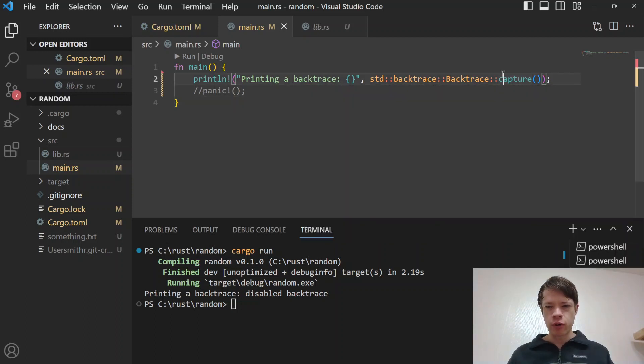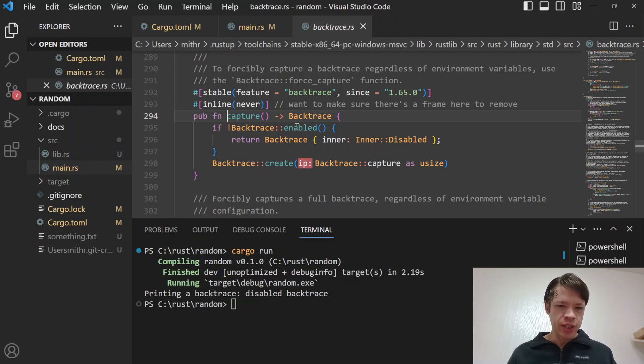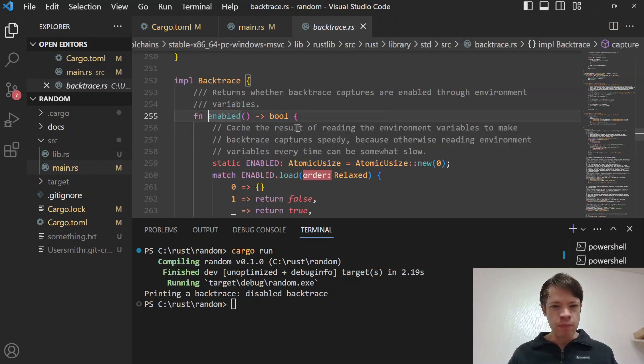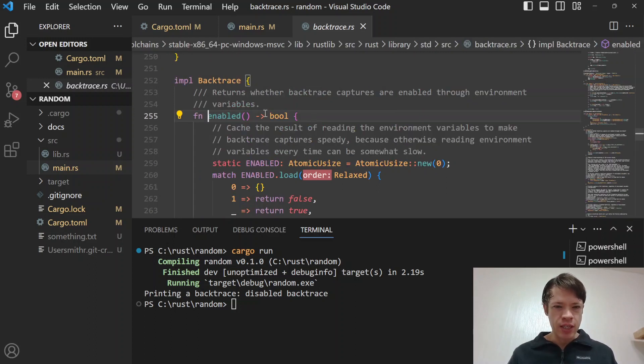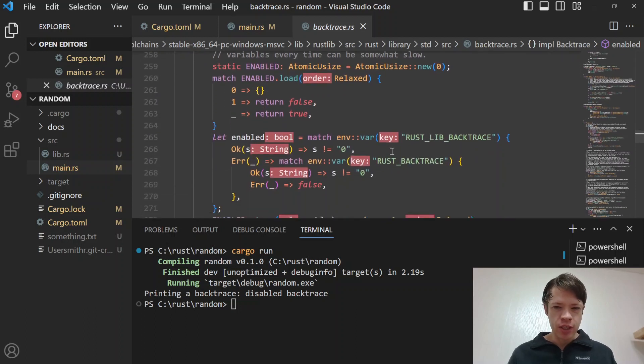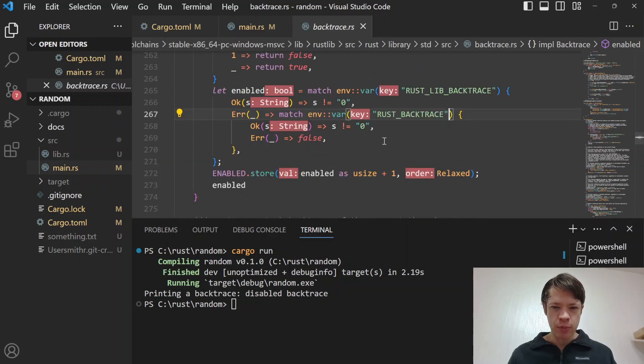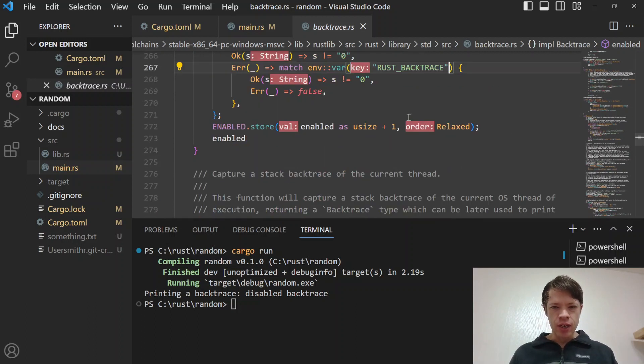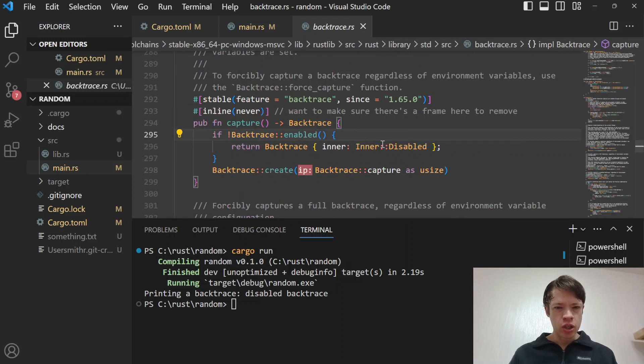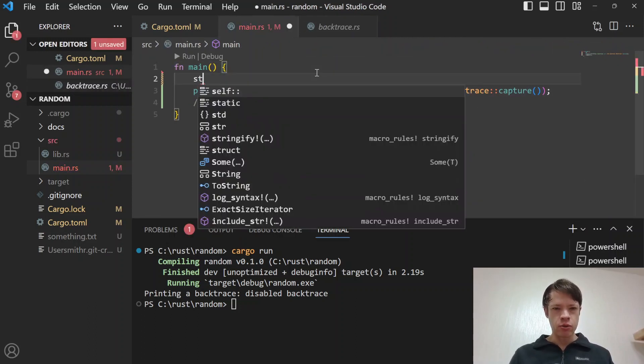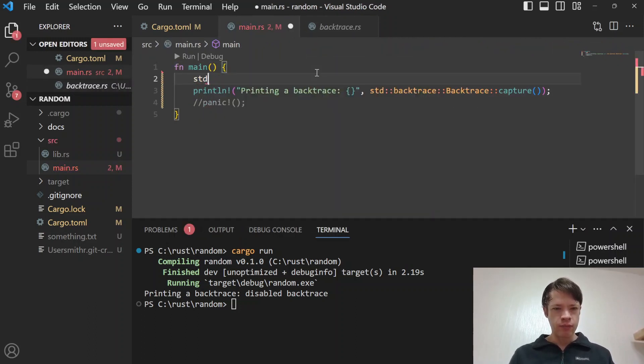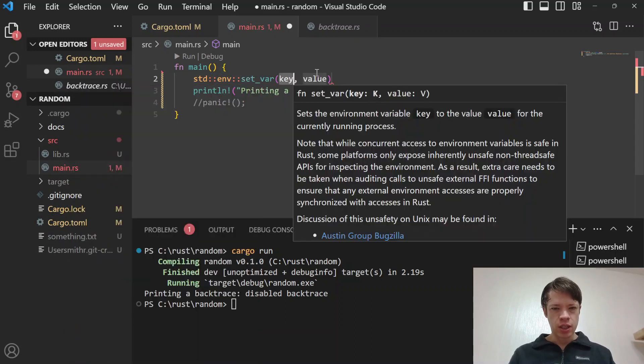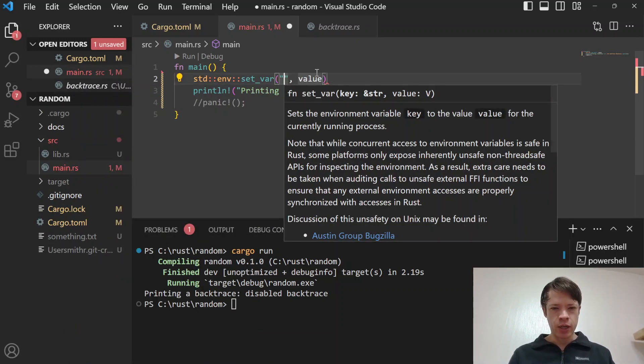When you go into capture it checks to see if backtrace is enabled. If you go into the is_enabled method here you can see it's checking to see is there RUST_LIB_BACKTRACE, is there RUST_BACKTRACE. It's looking for these environment variables and seeing if they're there, and if they match zero or not. That means you can either do this what we did before: standard env set_var and you go RUST_BACKTRACE.